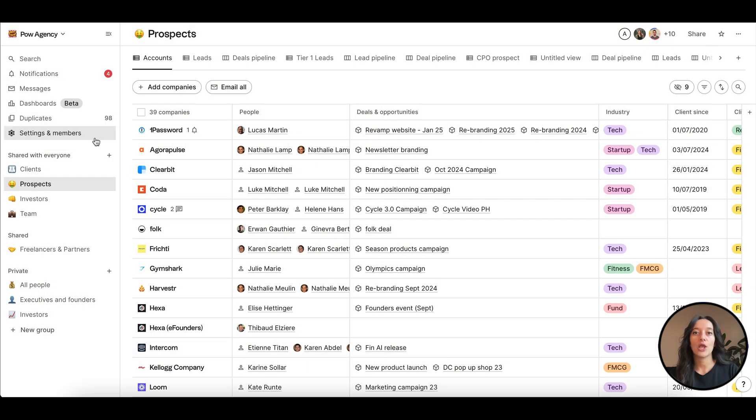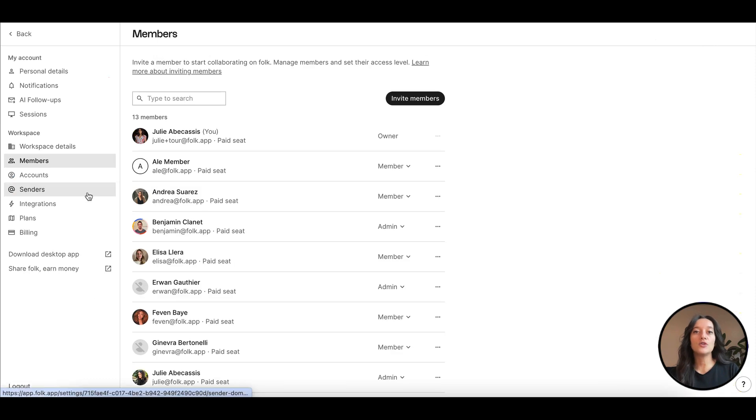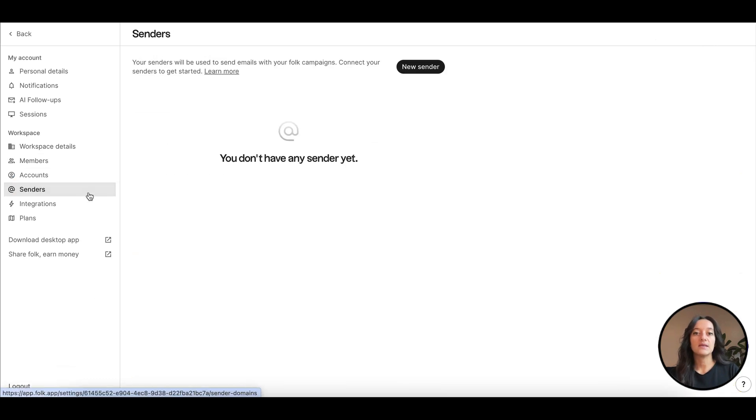To send emails from Folk, you first need to create your sender. Go to Settings, Senders and click New Sender.